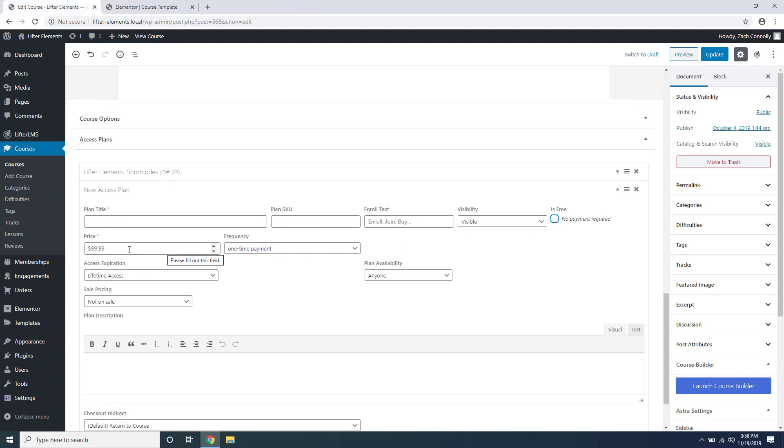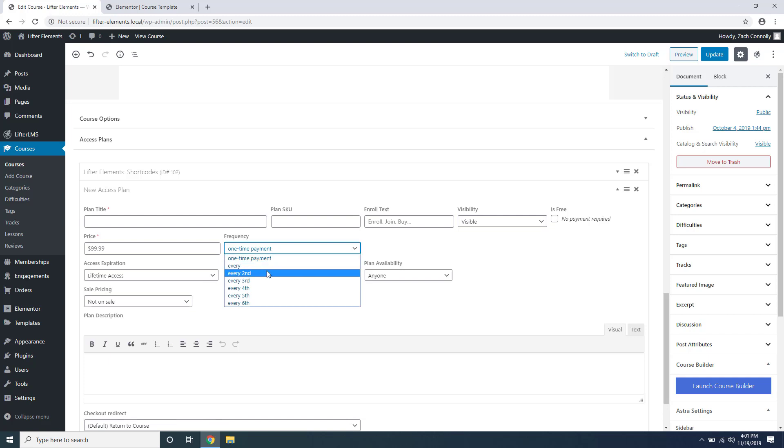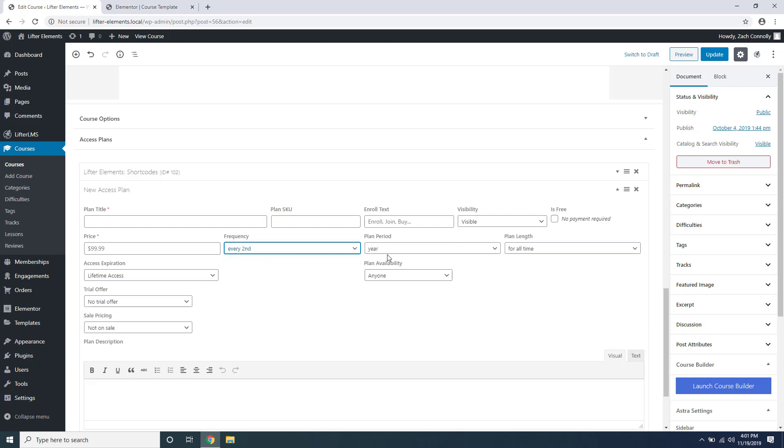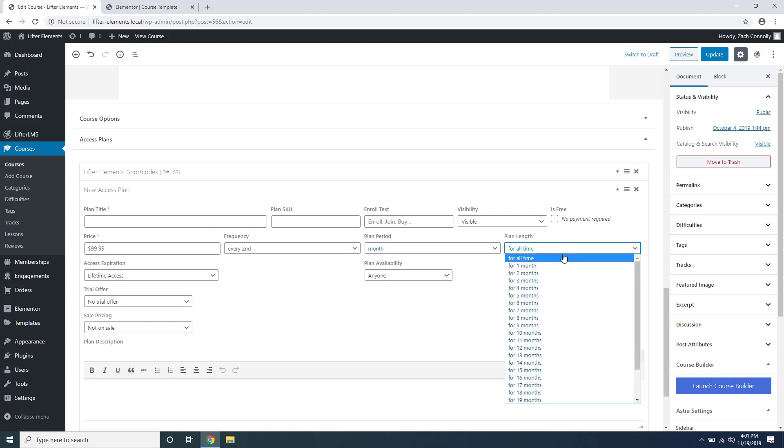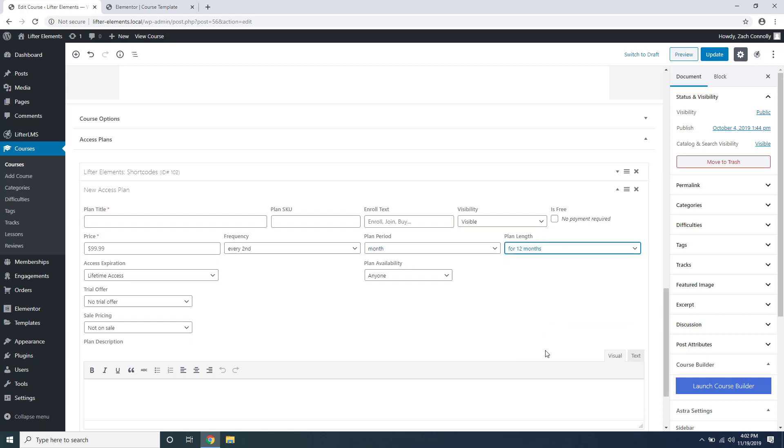Now there's a lot of ways you can set up your payment options. You can set a one-time price just by setting a price here and selecting one-time payment, or you can choose to set up a payment frequency. For example, I'll choose every second and two more options appear: plan period and plan length. We can set it to year, month, week, or day, so we'll say every second month and then for 12 months. So this example would charge $99 every other month for a year.